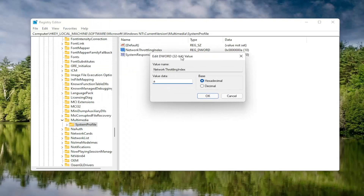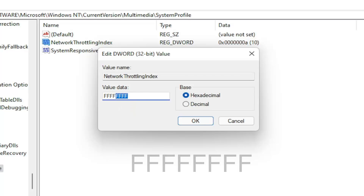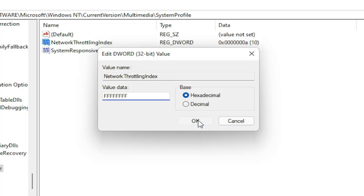Now in the Value Data field, delete whatever is in there and type eight Fs in a row — F, F, F, F, F, F, F, F — so eight total. The base should be Hexadecimal. Select OK.